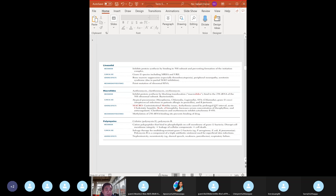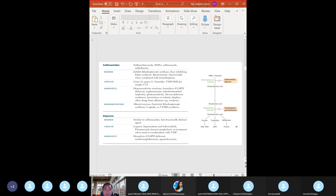Polymyxins are newer drugs. Polymyxin B is a triple antibiotic used for superficial skin infections. Note the adverse effects. We're good so far?